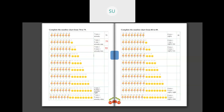Now we have 7 tens plus 3 ones. So 7 tens plus 3 ones is equal to 73. S-E-V-E-N-T-Y T-H-R-E-E, 73. And how do you write it in numbers? You write it as 73.